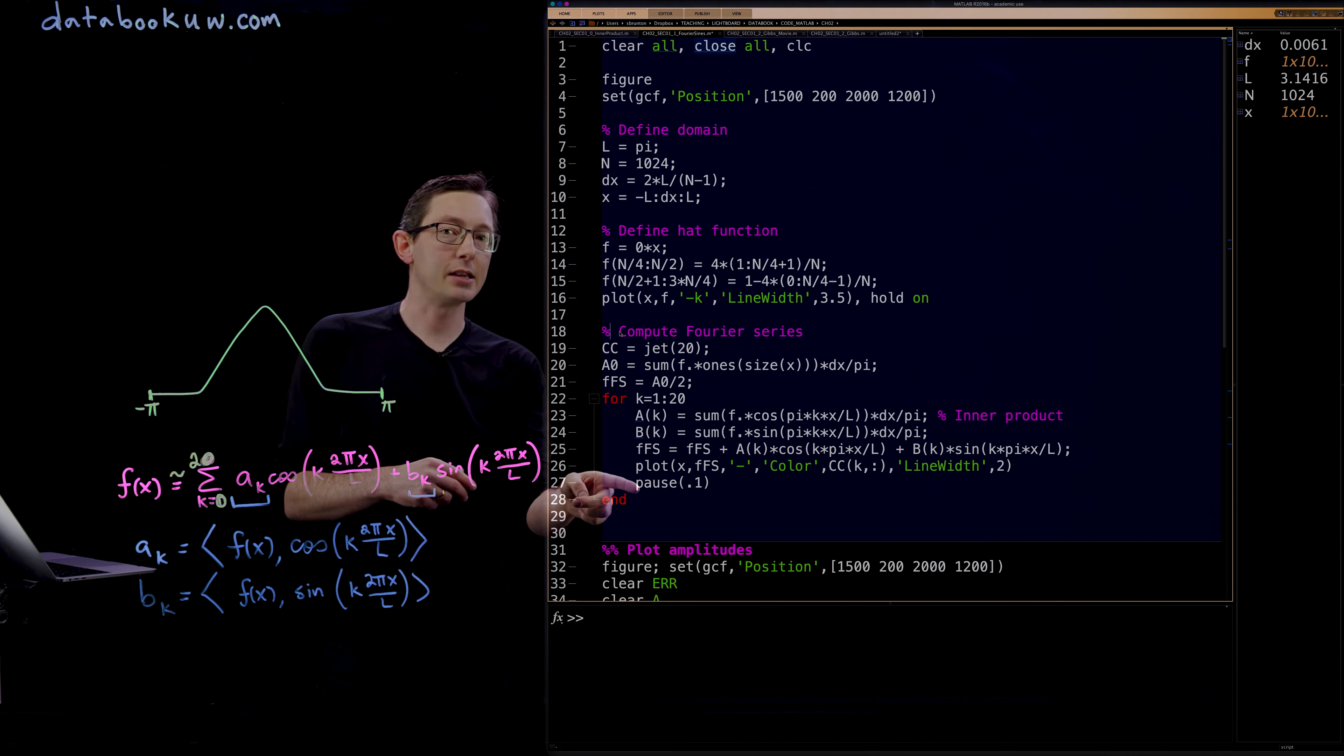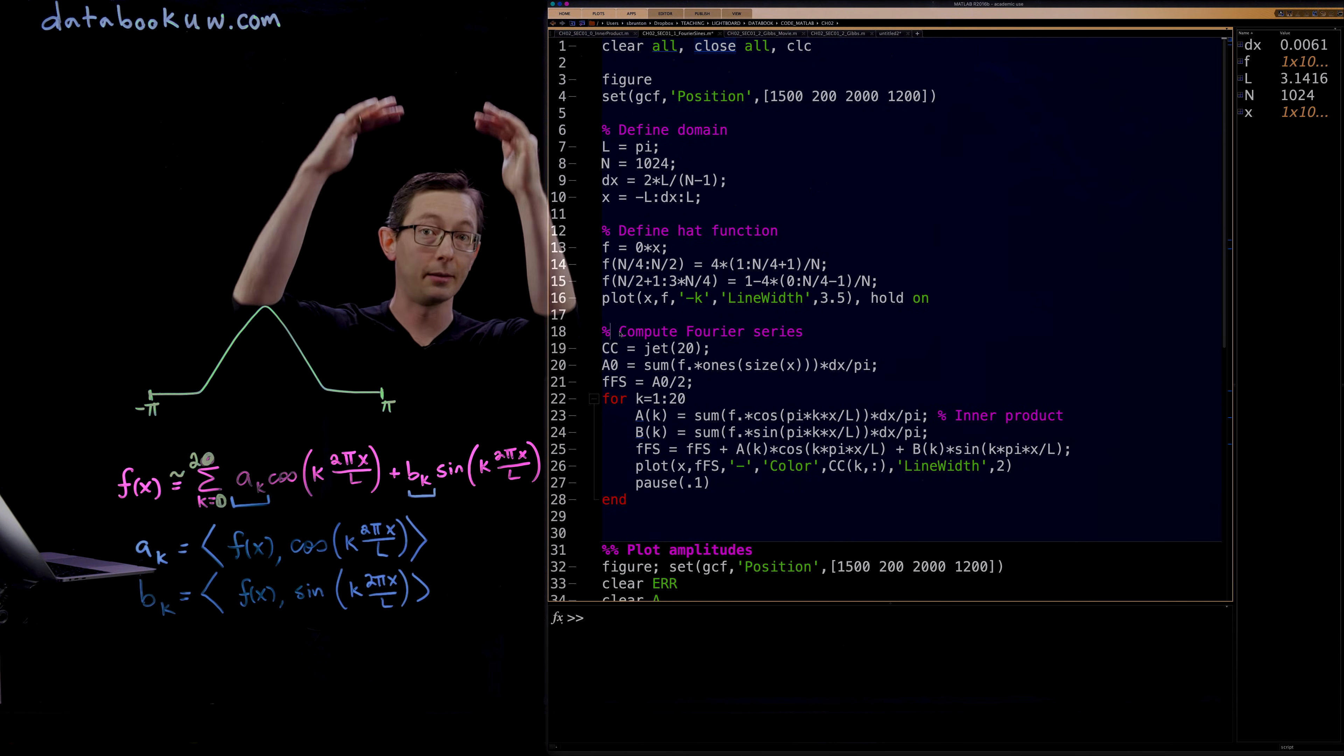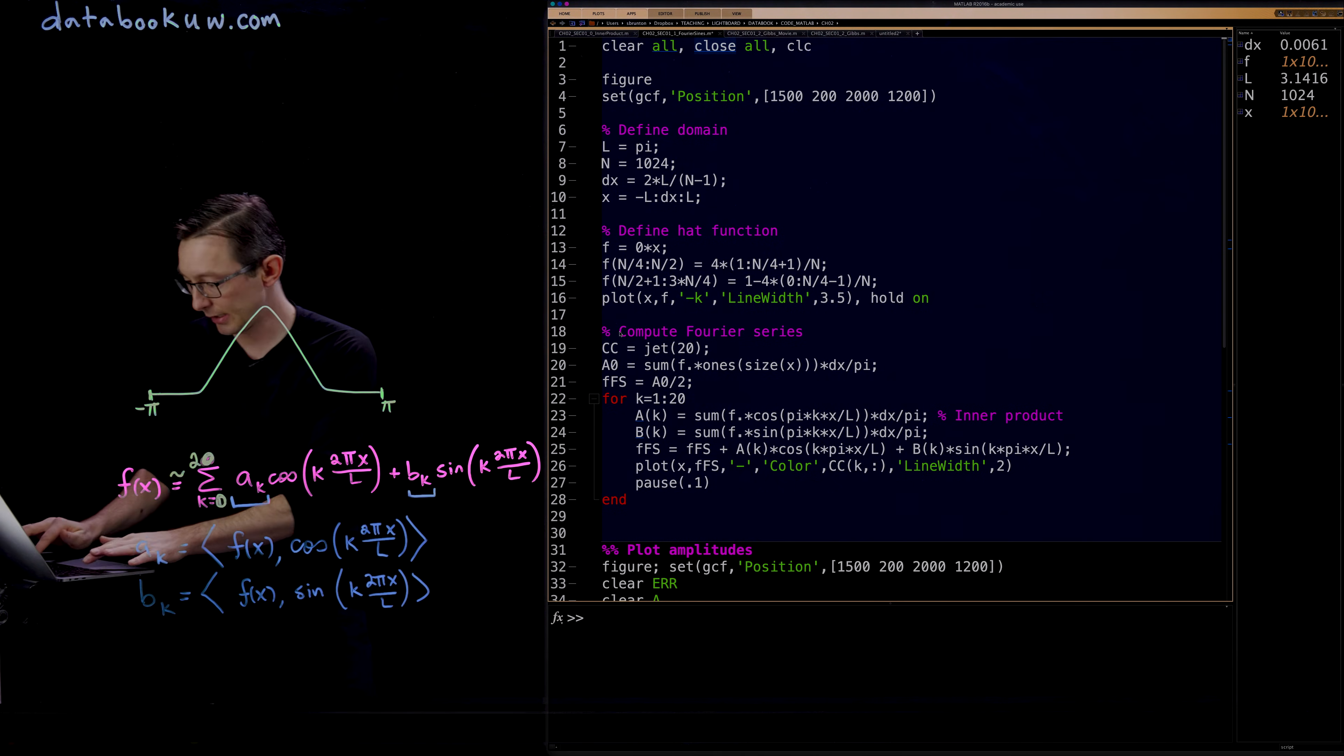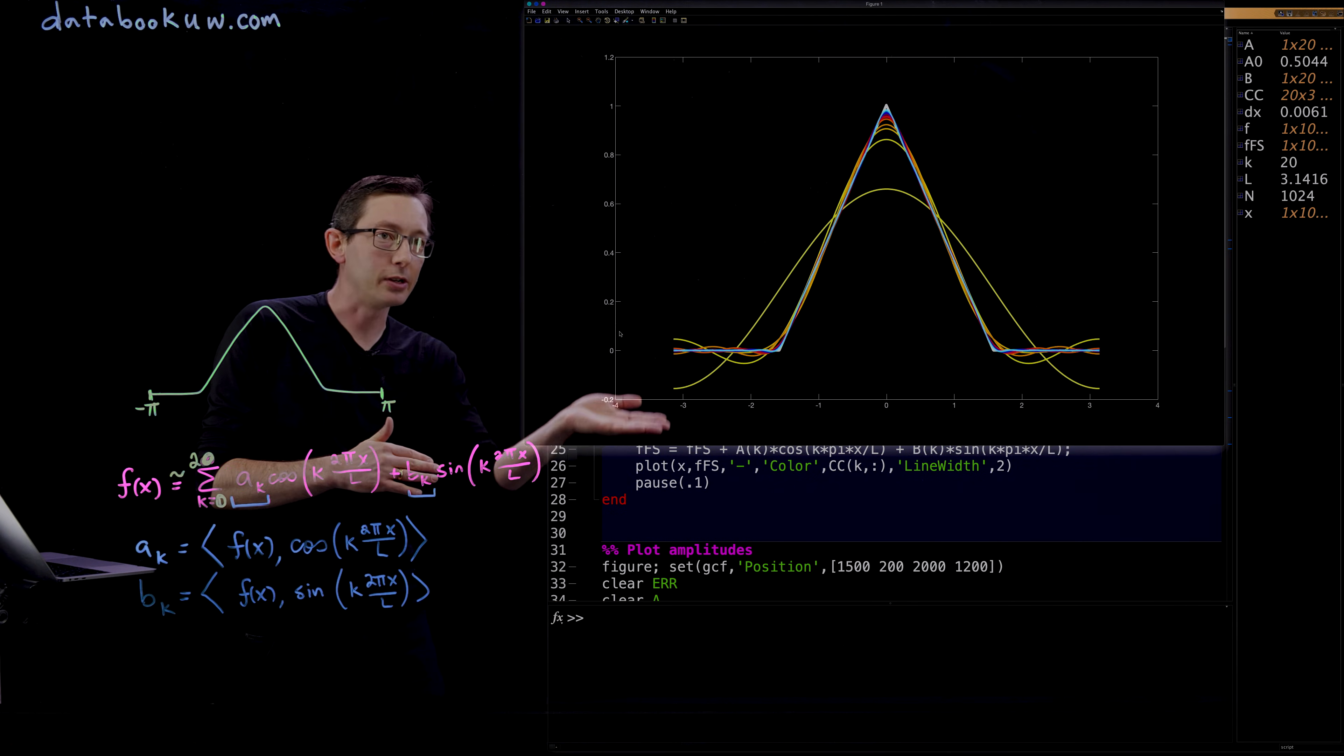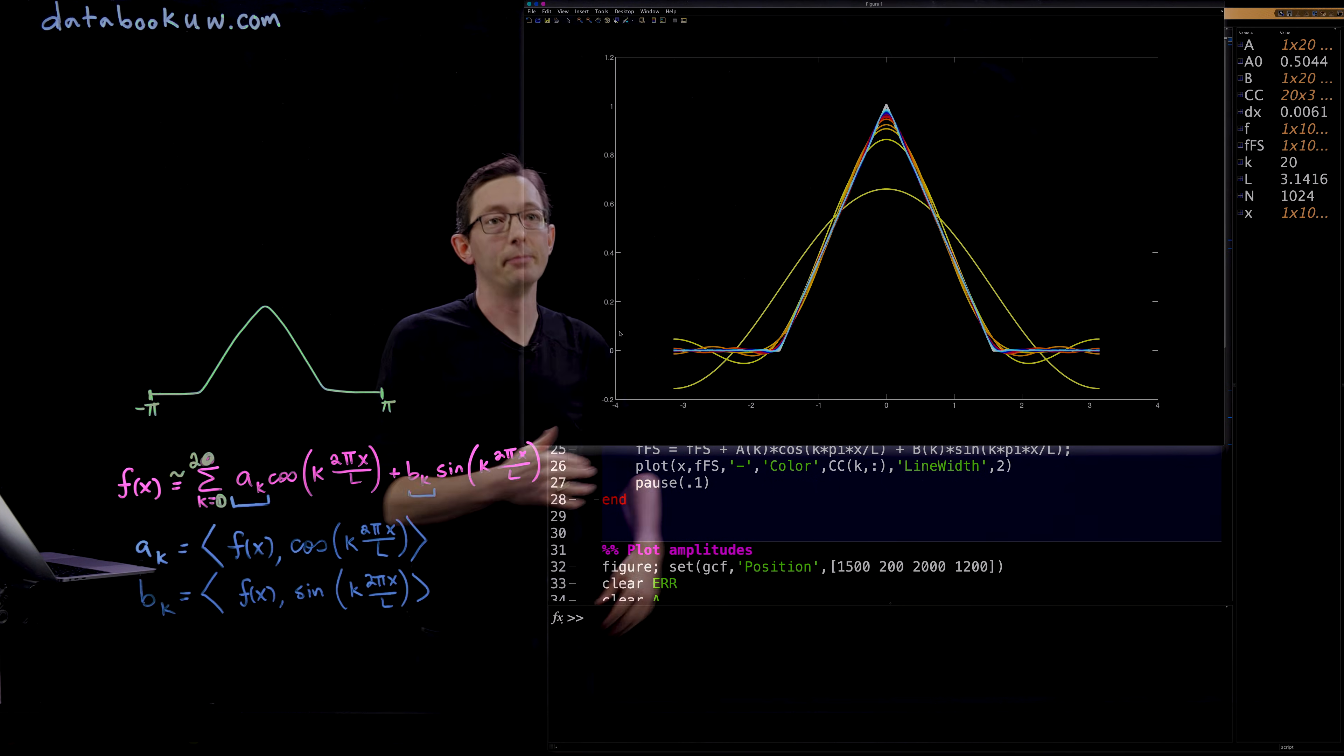I have a pause here so that every time I increase the order from k equals 1 to 2 to 3 up to 20, you're going to see a new function pop up on the screen. So let's run this. You can see as you increase the order, you go from yellow through red through dark blue to light blue.